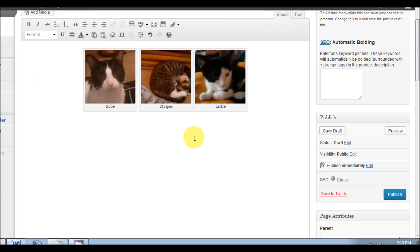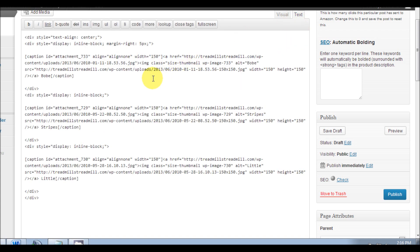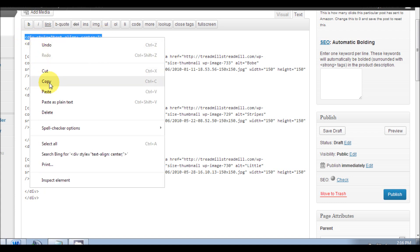And there you go, our pictures are now side by side and in the middle. Now if you want your pictures to the right, all you have to do is take this part out or leave it out. I'm gonna copy it just so I can paste it there in a few seconds.